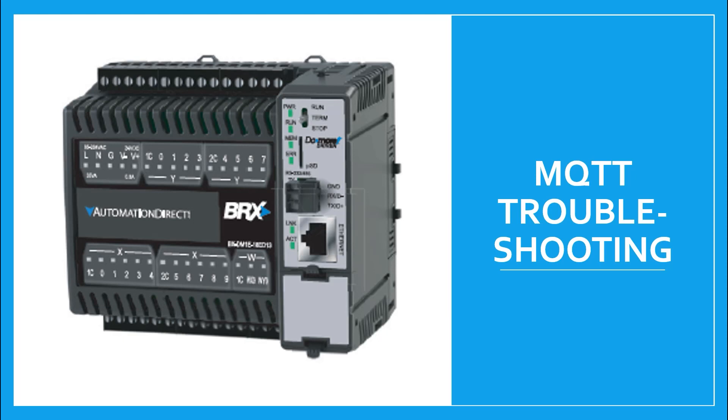This video follows both the MQTT training video and the MQTT example video. Here we will discover what to do if your MQTT configuration is broken and how to use DoMoreLogger to troubleshoot your MQTT application in a Brics PLC.